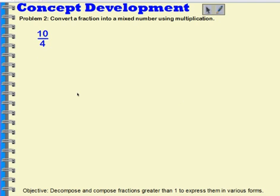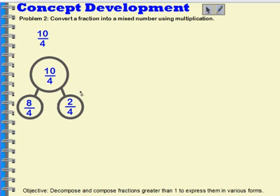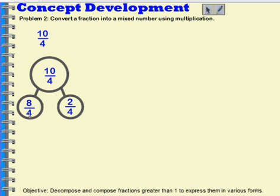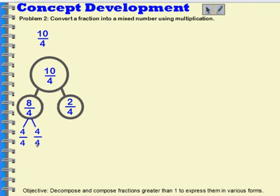Let's try with a different fraction: 10 fourths. I'll begin by showing that on a number bond. I have 10 fourths as my whole, and I'm breaking it into 2 parts. This part is going to have 8 fourths — I picked multiples of 4 because my denominator is 4. It takes 4 fourths to make 1 whole, so I'm taking out 4 fourths and 4 fourths, making 8 fourths. That leaves me with 2 fourths.